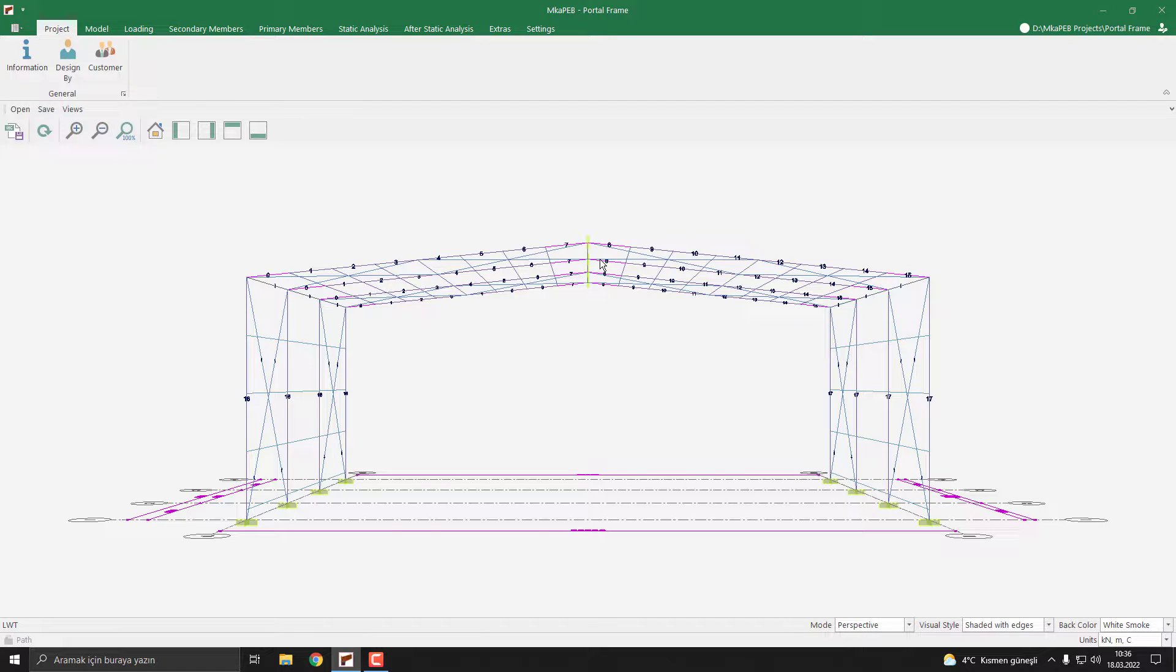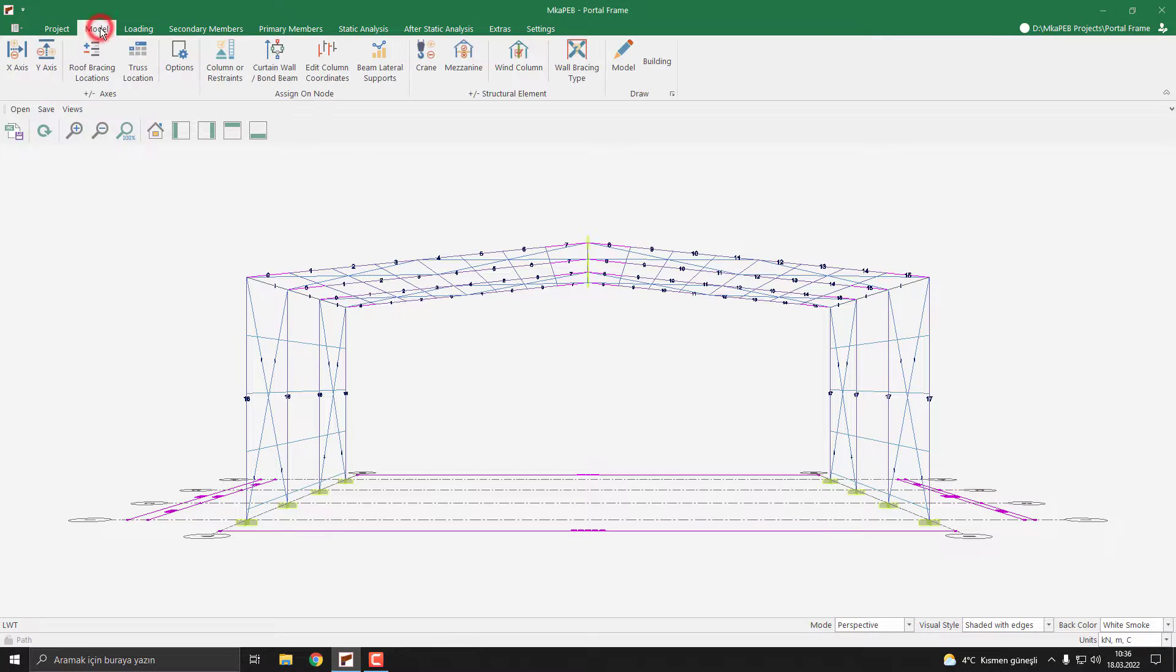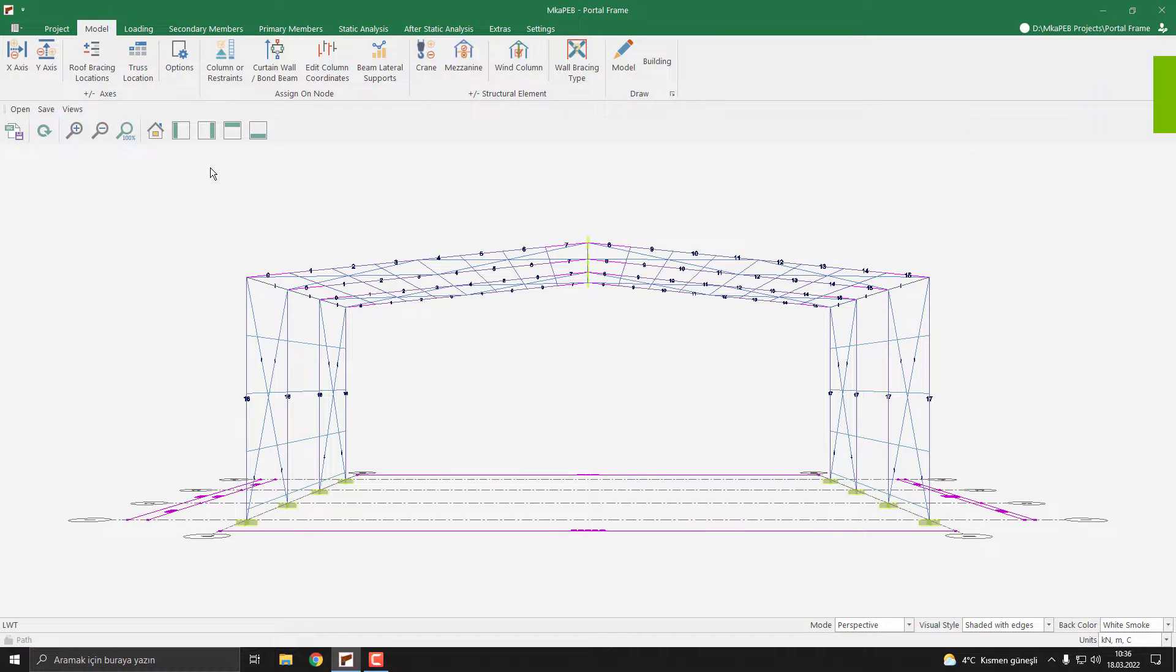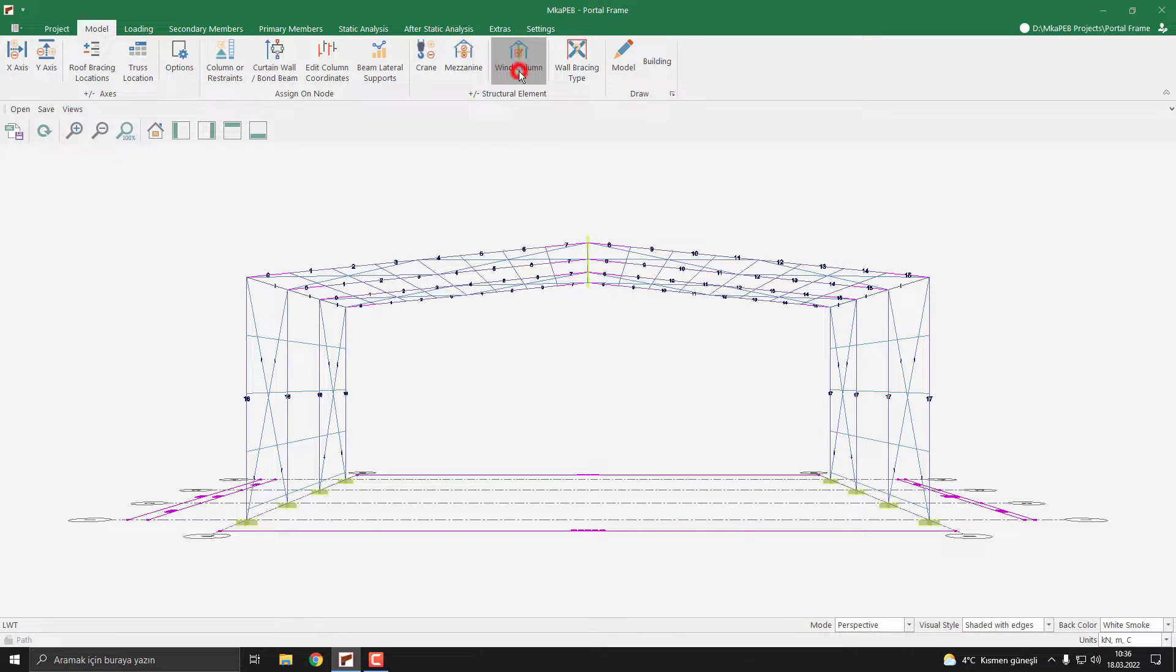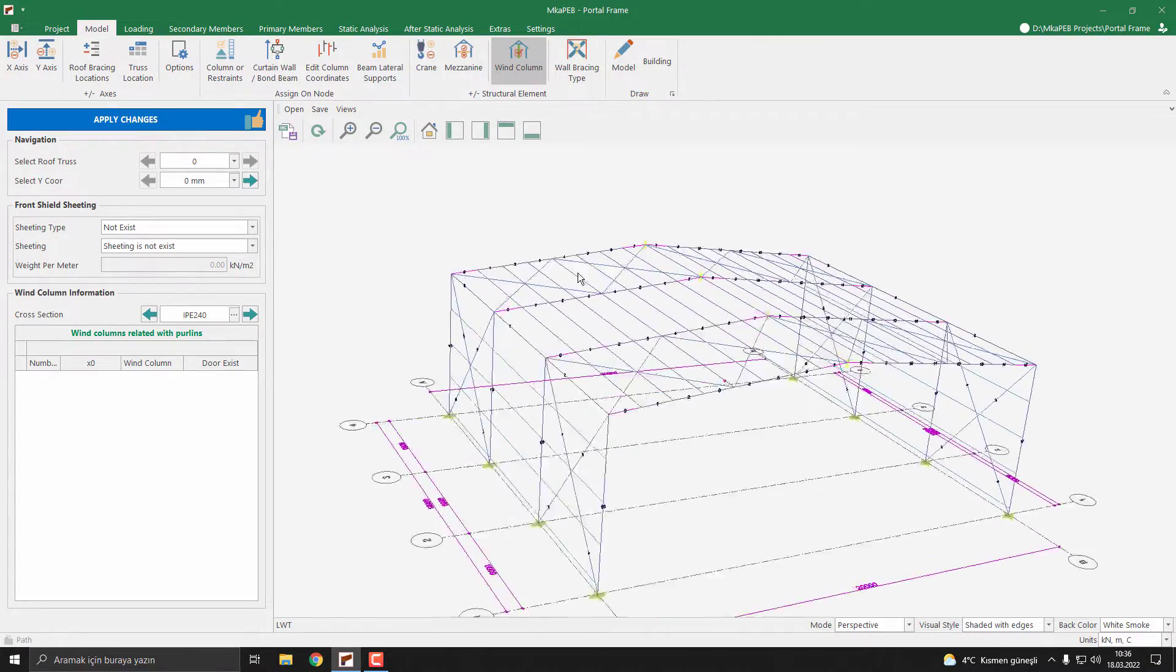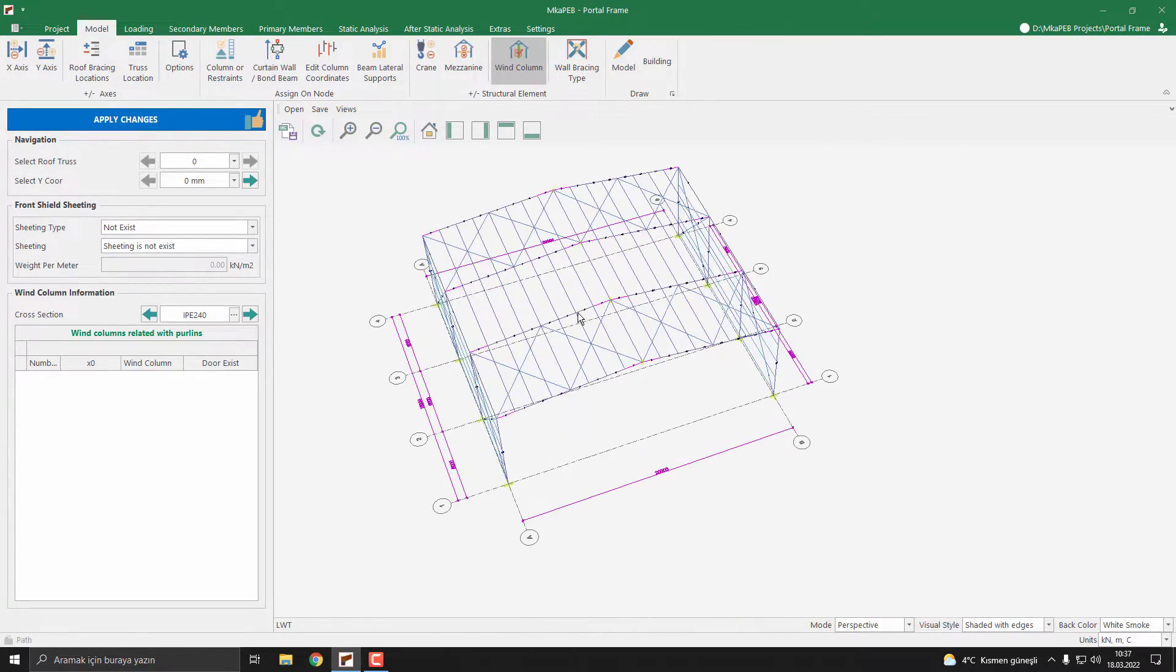Our model is loaded. To add the end columns, we need to click the Model tab. I click it, then we need to push the wind column command. I click the wind column command. Let's rotate the model for a clear view.